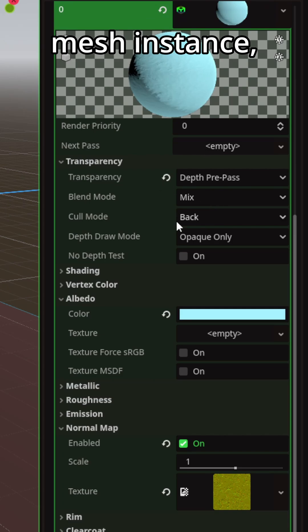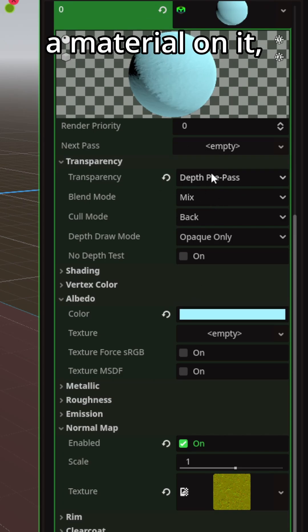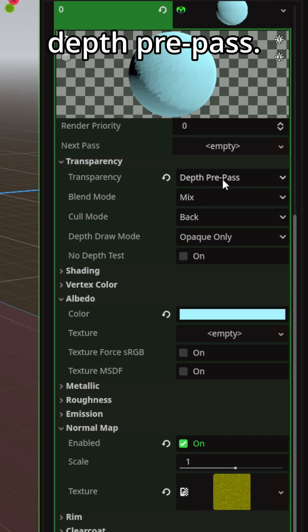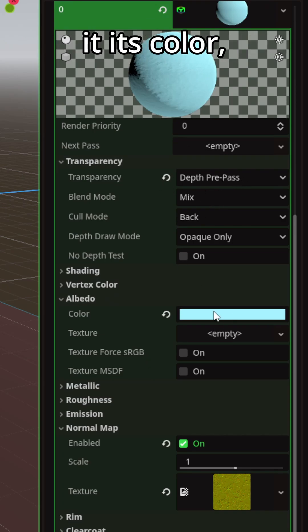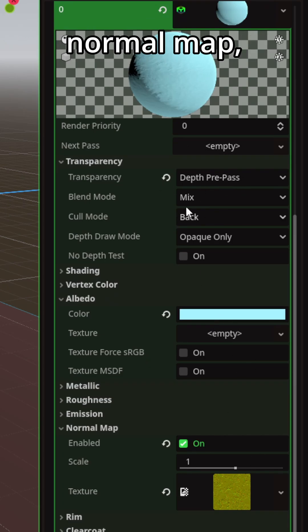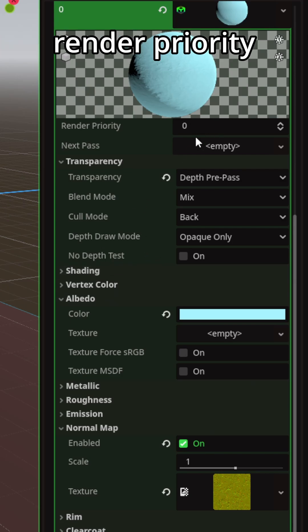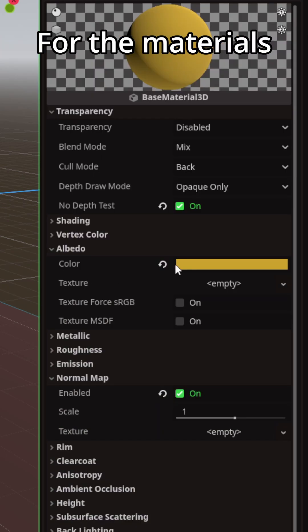Head on over to your NPC. Make sure he's got on your mesh instance. Make sure you have a material on it. Transparency set to depth pre-pass. Go ahead and give it its color, give it a normal map, everything that you want to put on it, and leave its render priority set to zero.